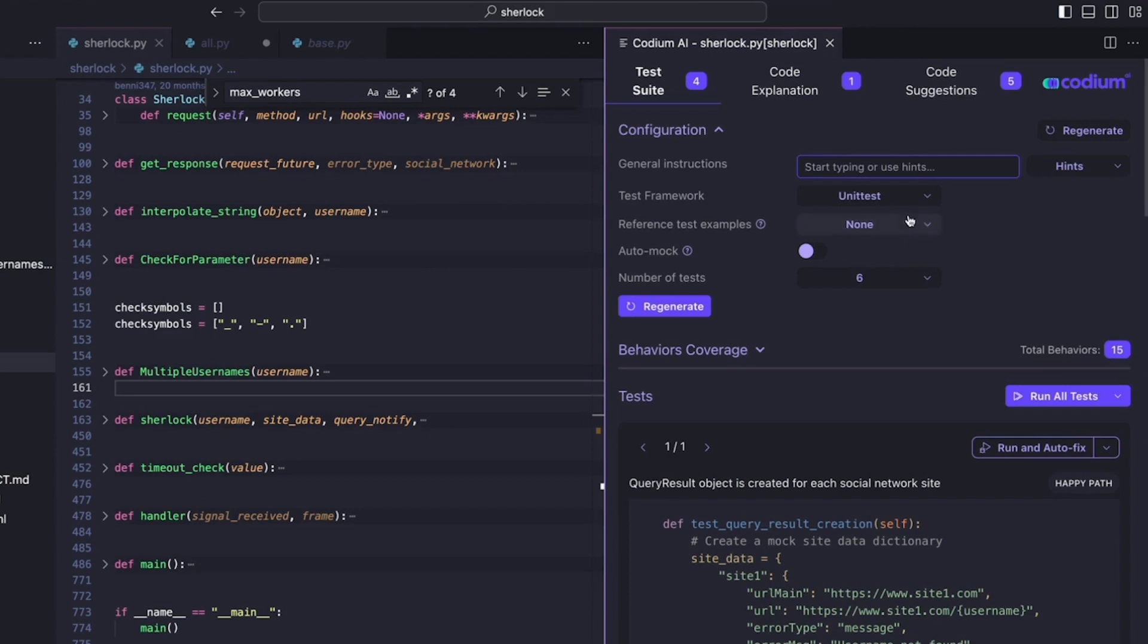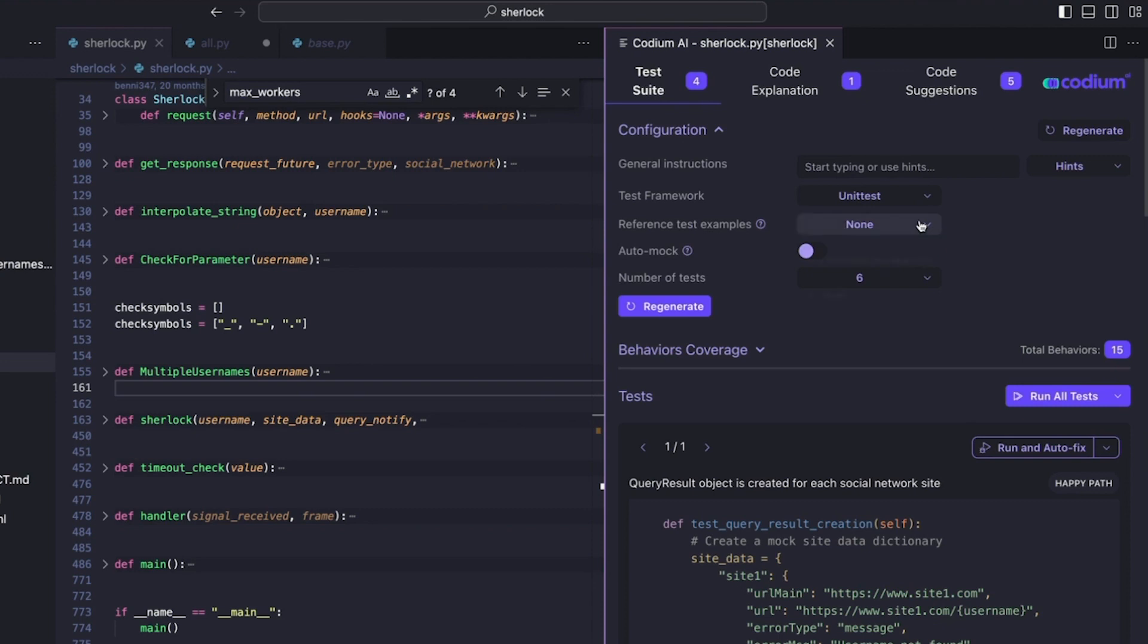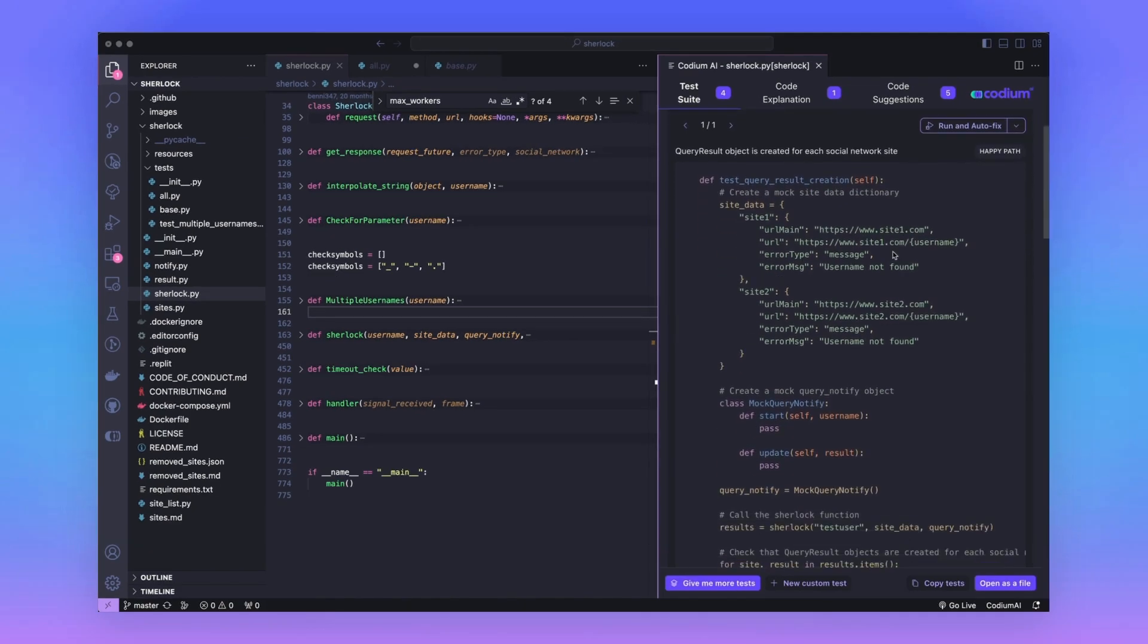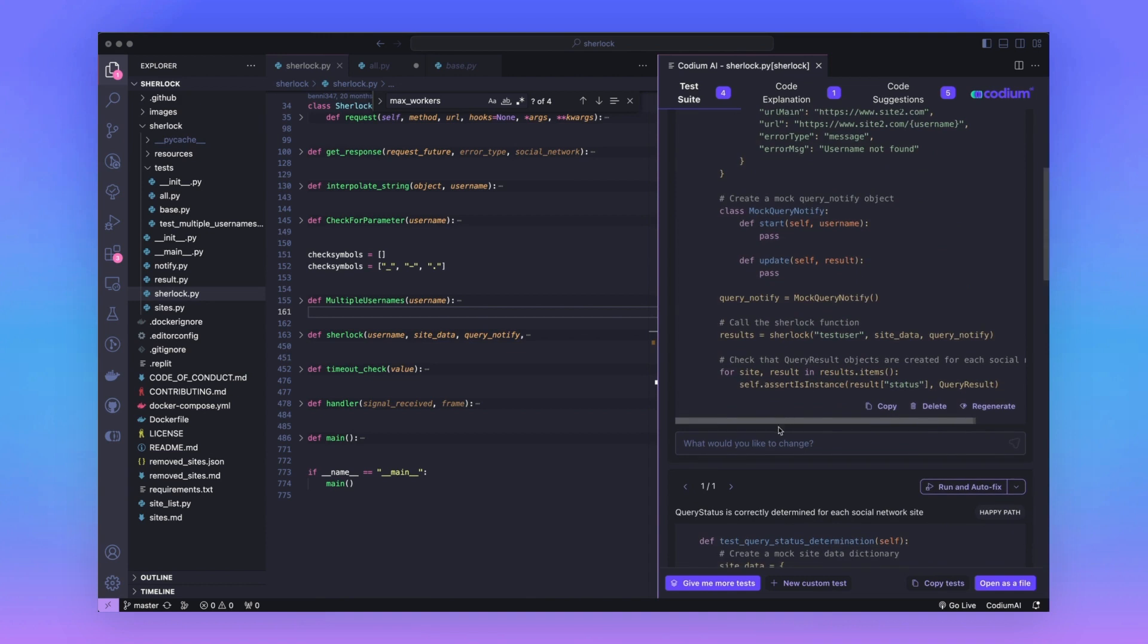You can choose the test framework, as this is a Python project, the two main Python testing frameworks exist here, and you can give it reference tests, which the extension will use to model the tests after, and you can also change the number of tests created. Another feature of this test generation platform is the ability to add a custom change to a test.